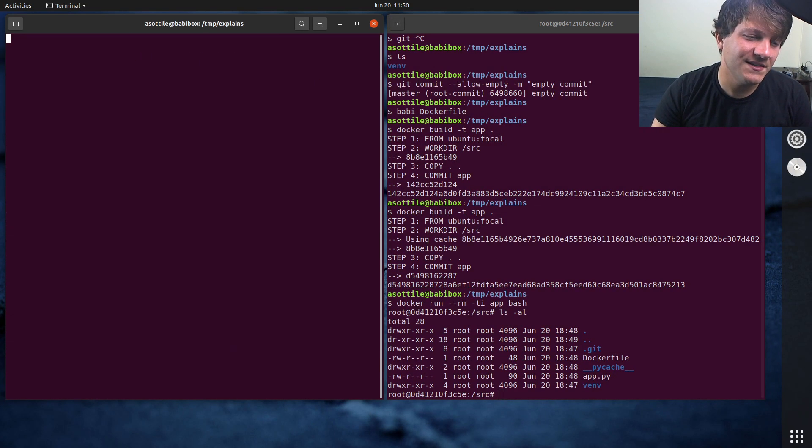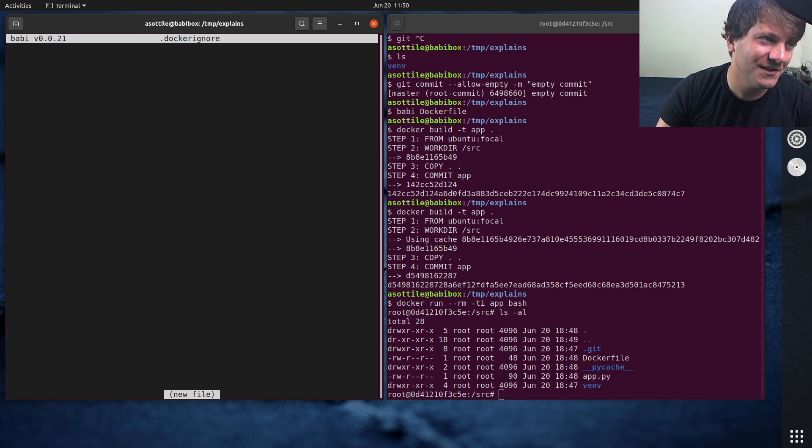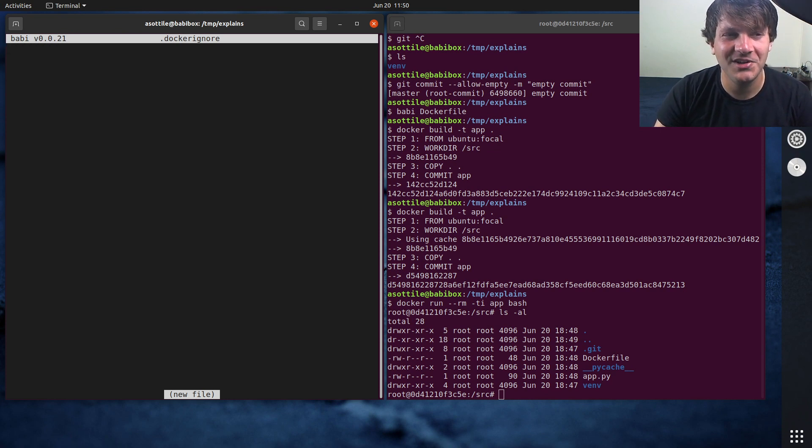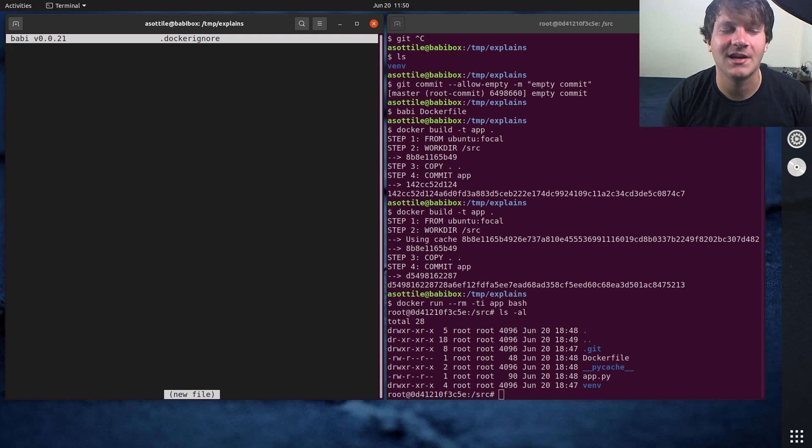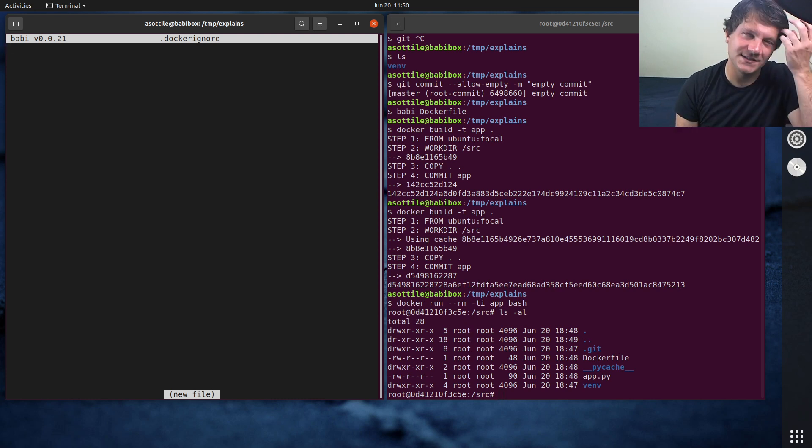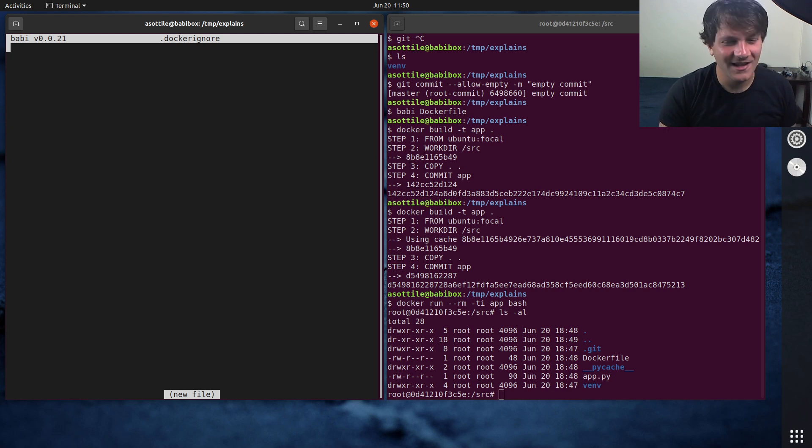And Docker ignore is very similar to git ignore. Unfortunately, it follows different rules. So you can't always just symlink your git ignore to Docker ignore, which I usually find is a decent idea, except Docker ignore doesn't include git.